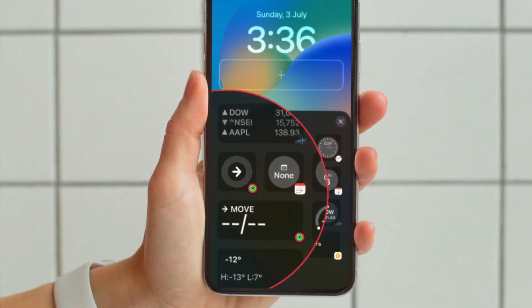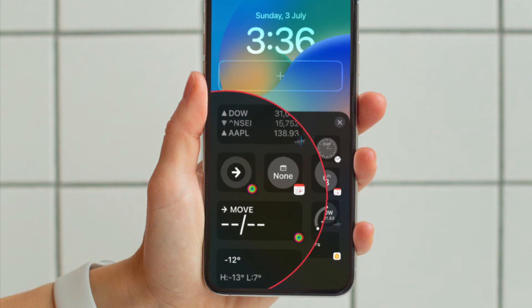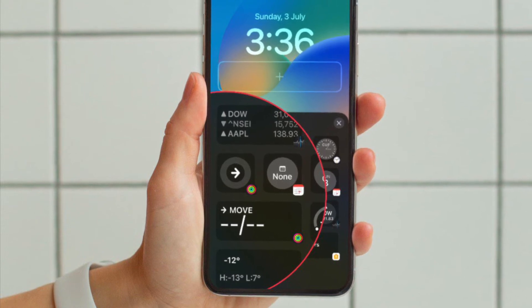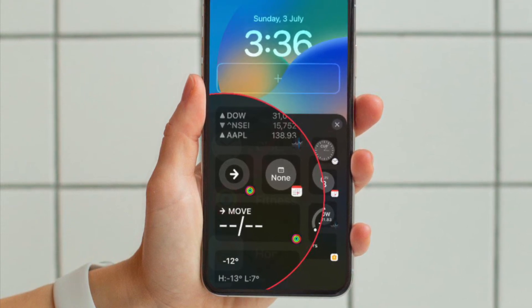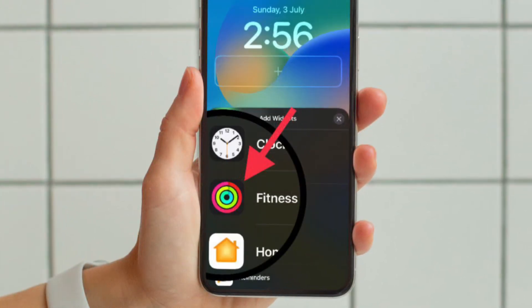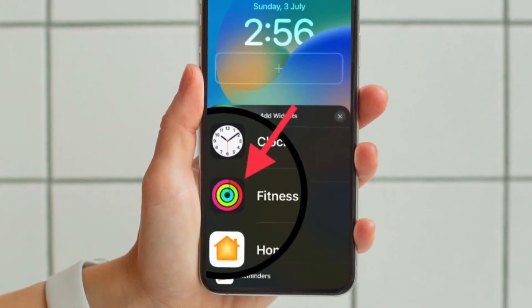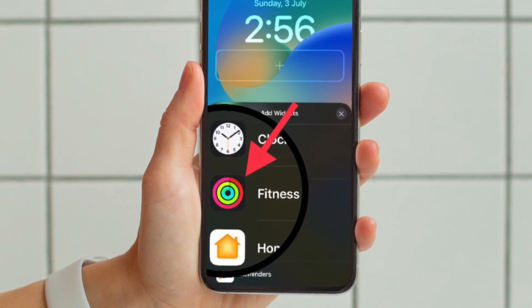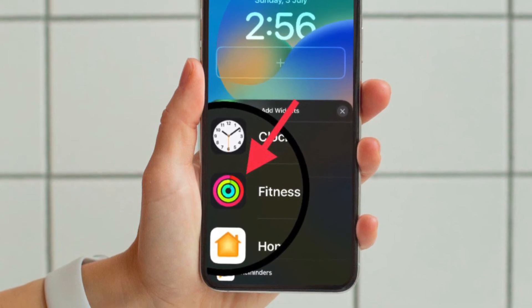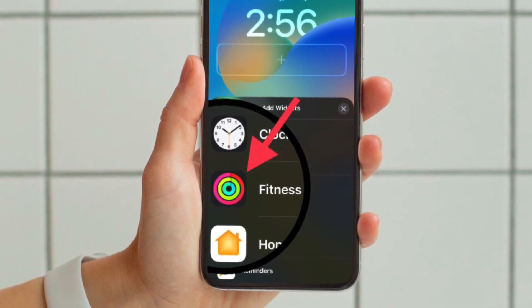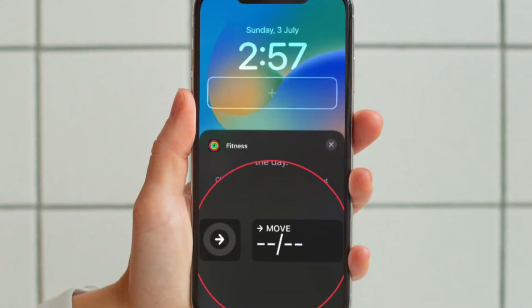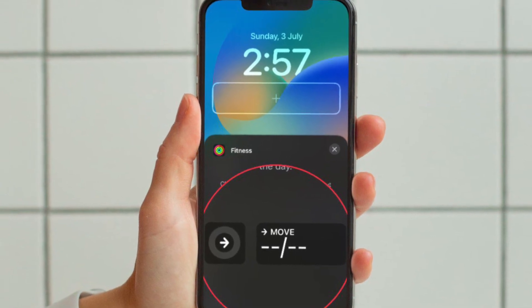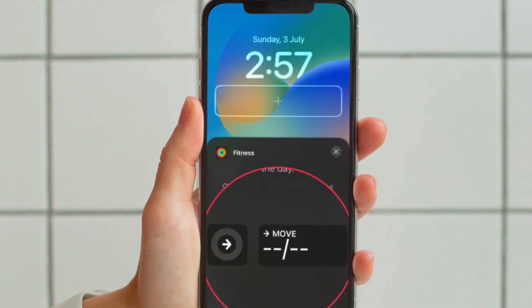After that, add the activity rings widget by tapping it in the suggested widgets. Alternatively, scroll down the list of widgets and then tap on Fitness, and then tap the widget that you want to use or drag it to the frame.